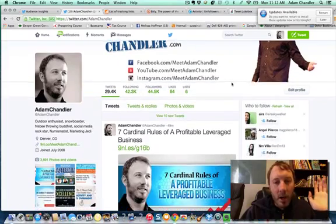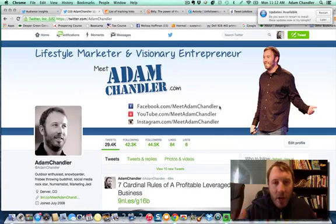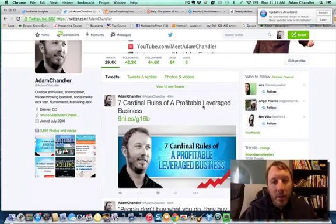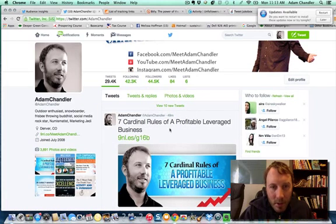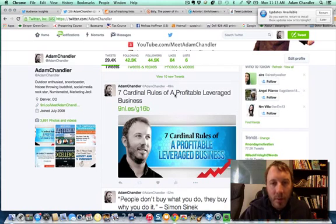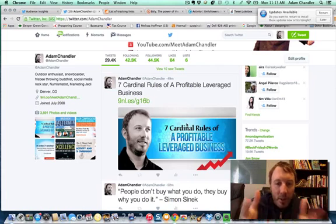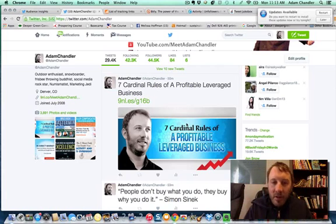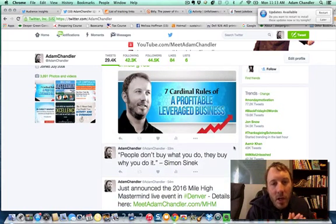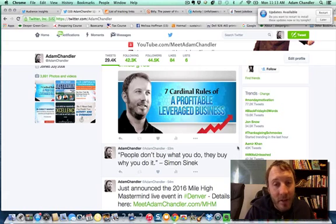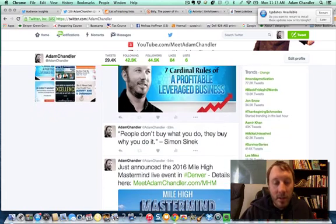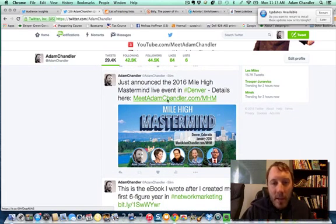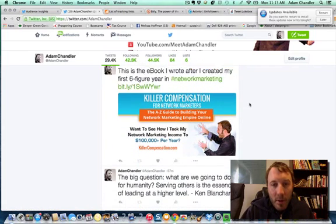The next way I'm generating a ton of leads is through content. Twitter is a great platform for sharing content — native advertising. For example, 49 minutes ago I posted a blog post: 'Seven Rules of a Profitable Leveraged Business,' with a custom image created by my graphic designers. I've been doing this for over seven years and have resources you might not have, but you can use something like Canva to do this on your own. You don't even necessarily need that level of authority-building to drive people to your website.